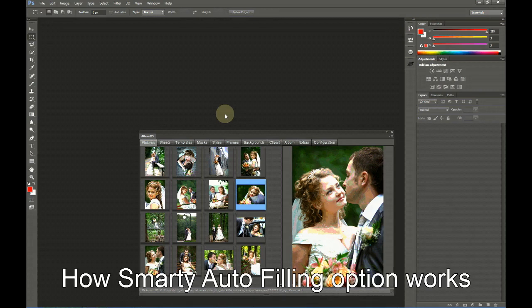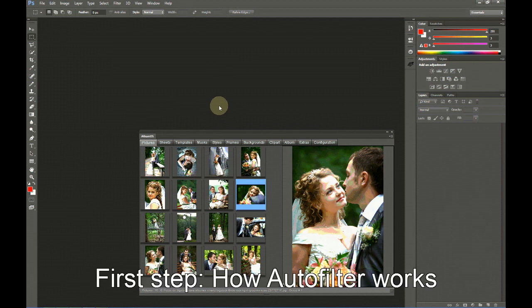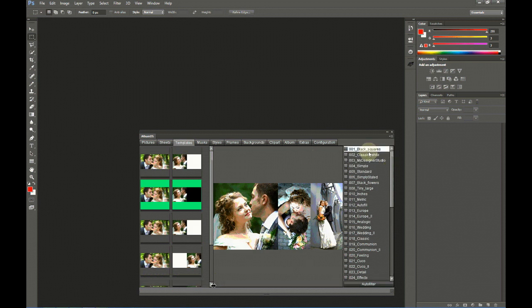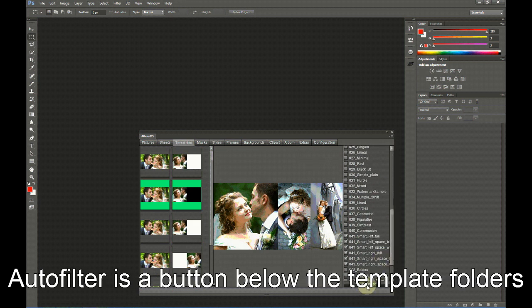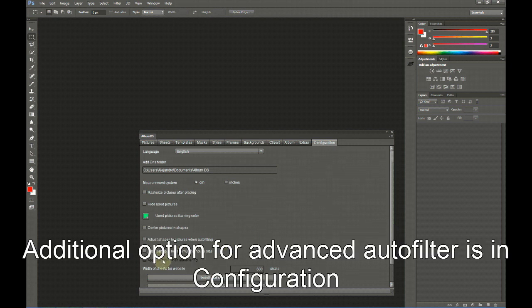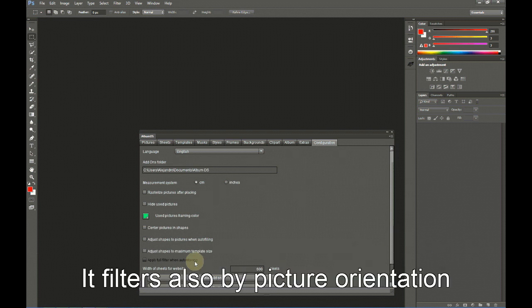Hello again. In this video tutorial I will explain how the Smarty Autofilling option works with Album DS. First of all, I will show you how Autofilter works. Autofilter is a new option available at the bottom of the template folders, here in this button. This, combined with the option Apply Full Filter when Autofiltering, allows to immediately filter the templates for the selected pictures.